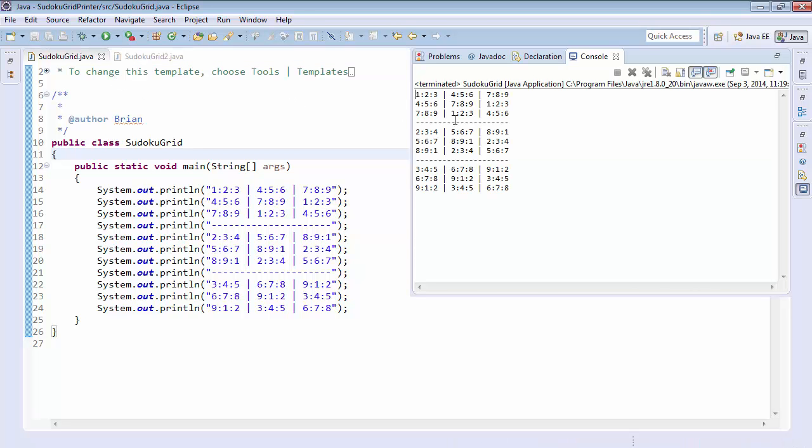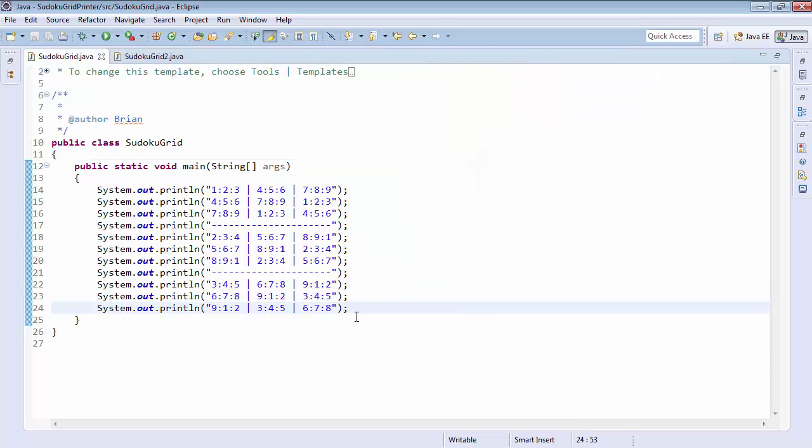And here we can see Sudoku grid runs and of course it prints out just like we expected. Now these are just numbers. They don't make any sense and obviously our game isn't doing anything at this point, but that's okay. We don't really know how to program enough to do the game. What we're doing is we're starting the building blocks.